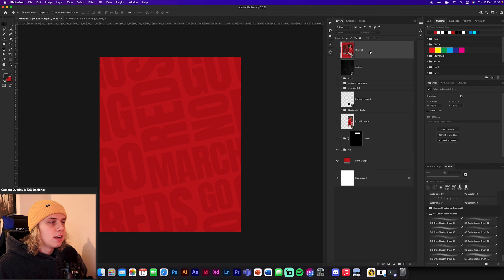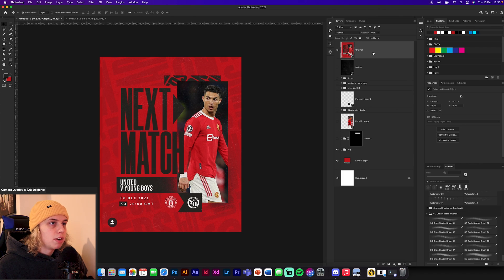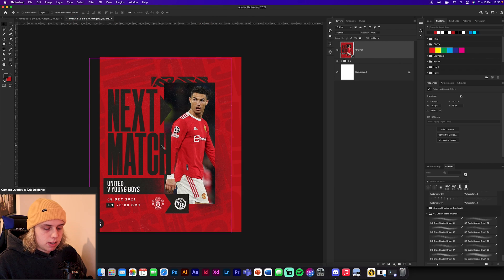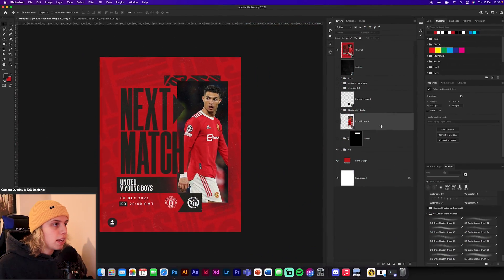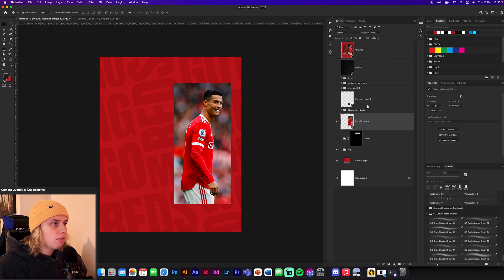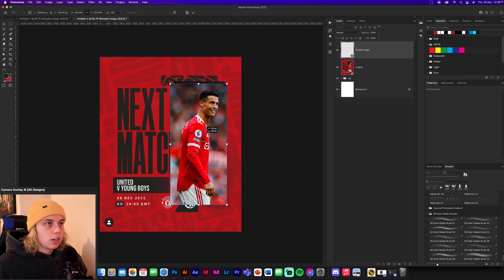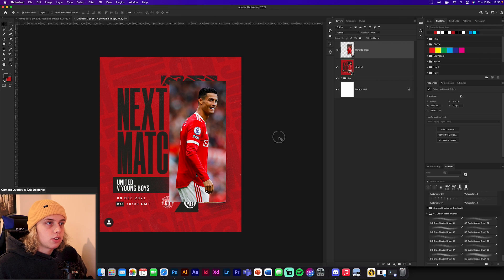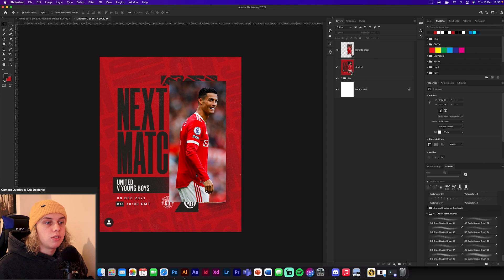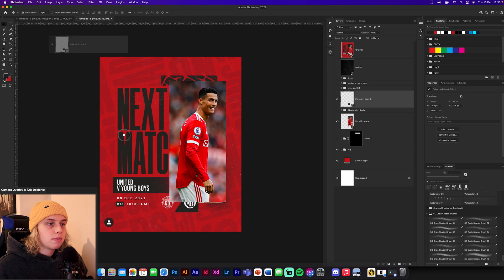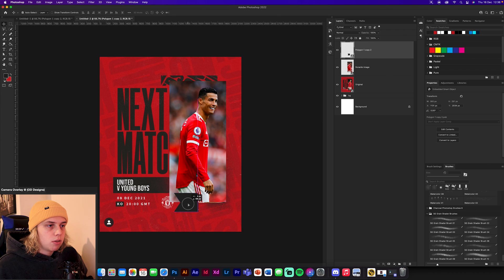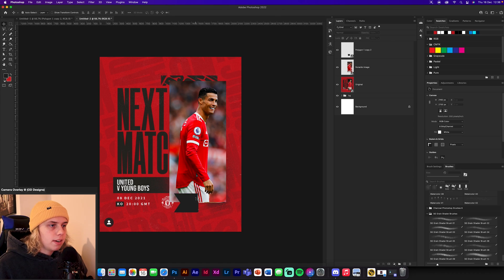With the group selected, change the blend mode to Soft Light and reduce opacity down to about 30%. Name the group 'BG Background'. Now drop in your original design to use as a template and position it in the middle. Then drag in the Ronaldo image and position it — it doesn't need to be the exact same image. Get the polygon shape that will be where the logo sits and position that as well.